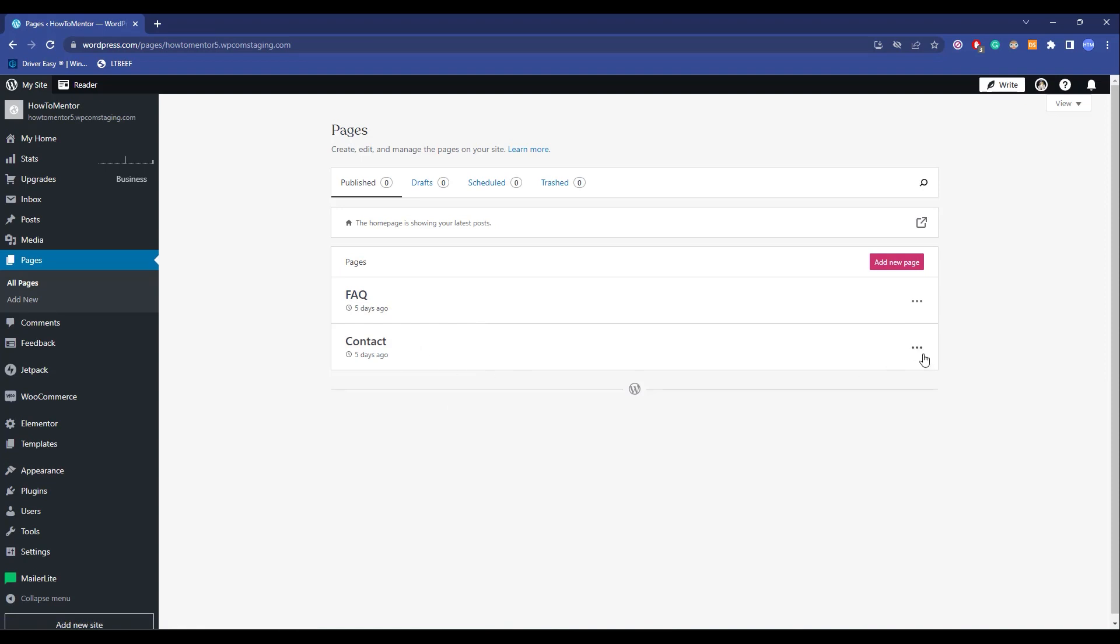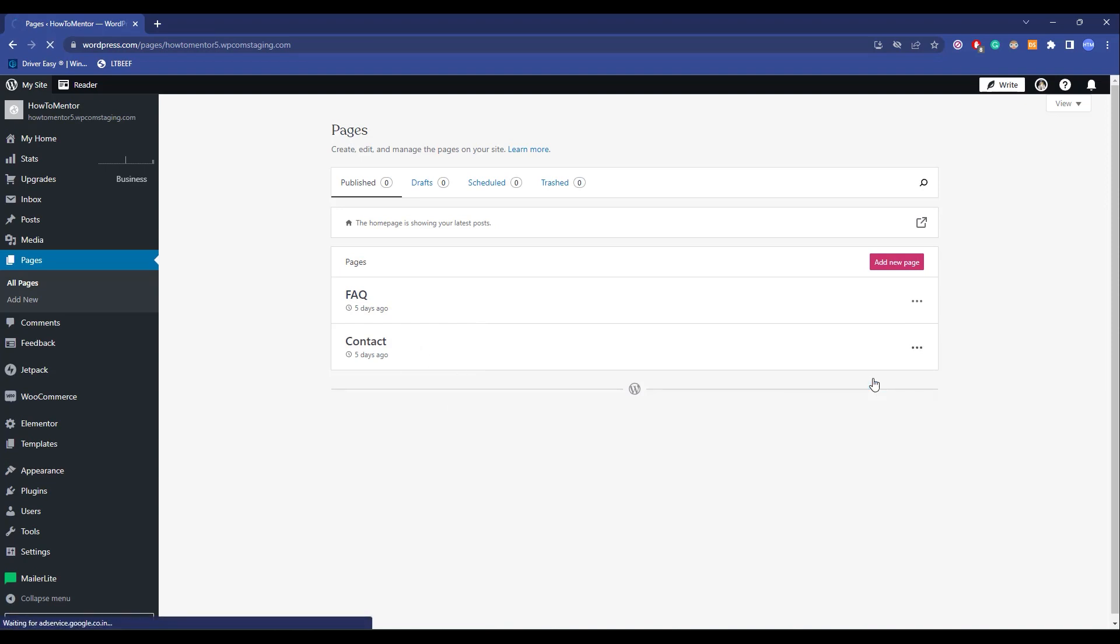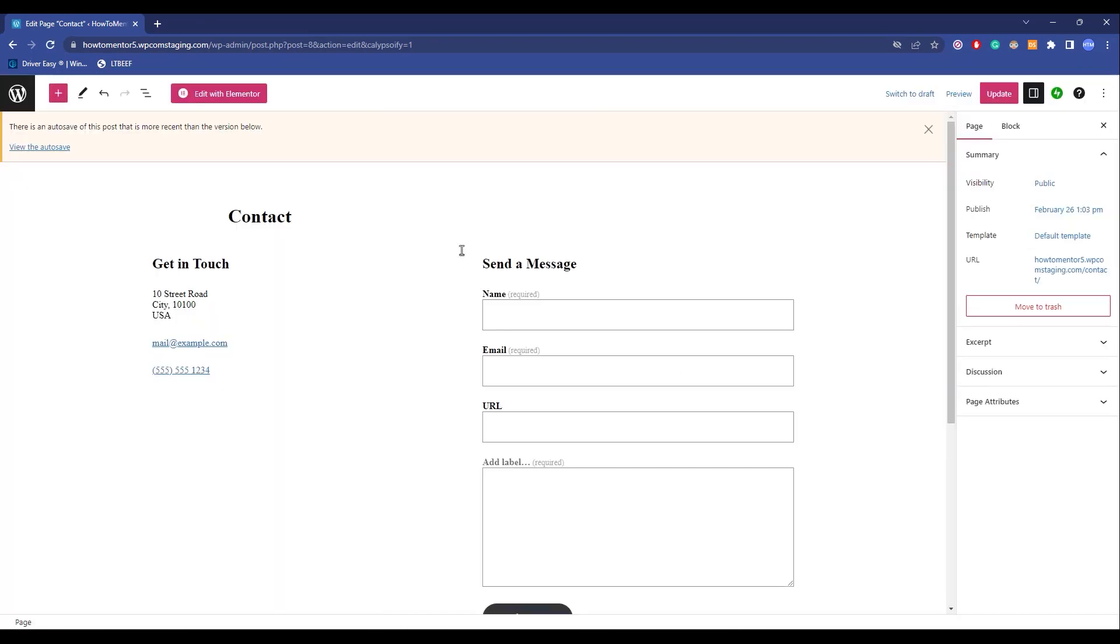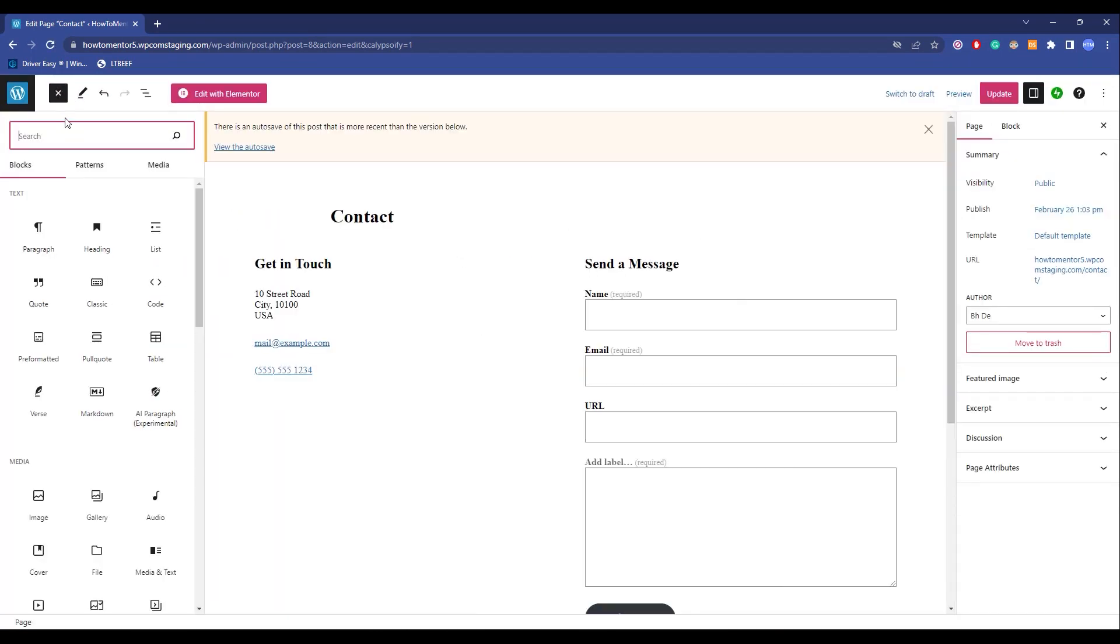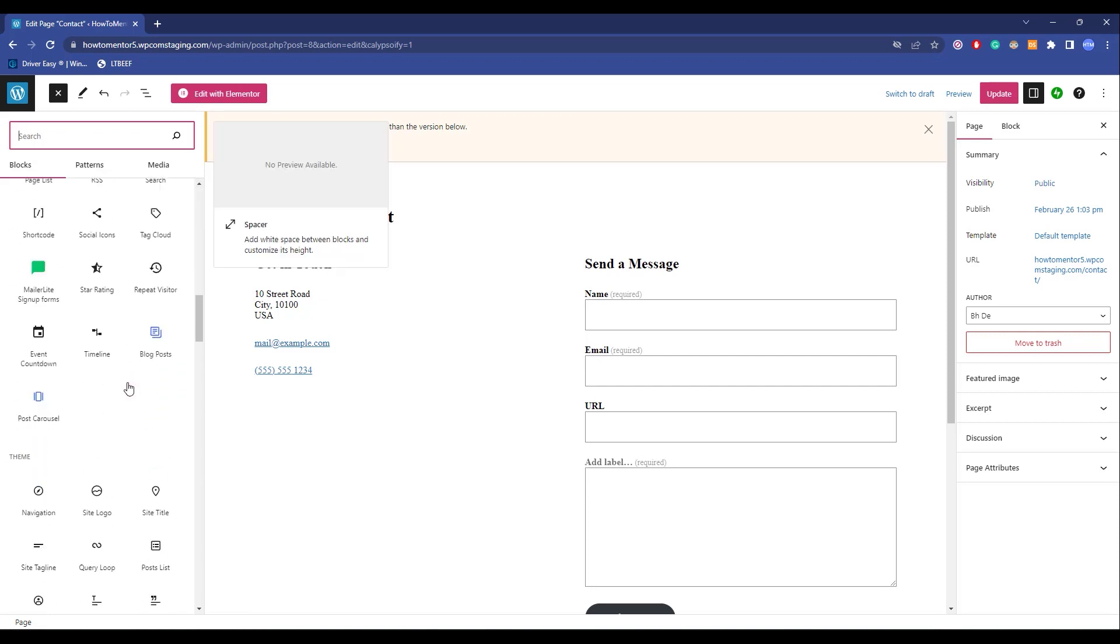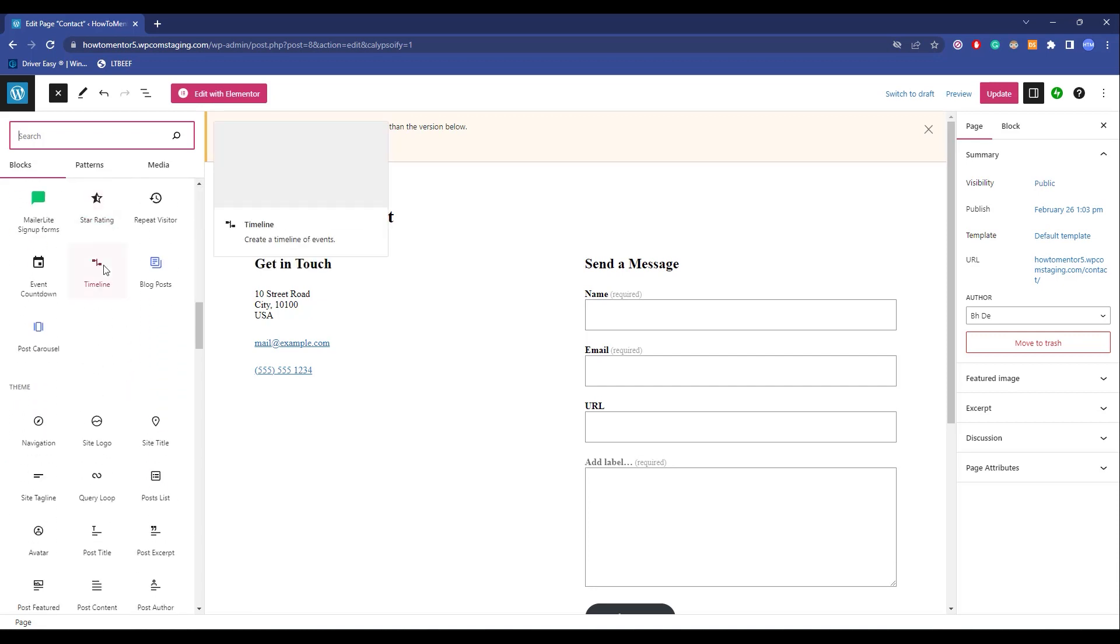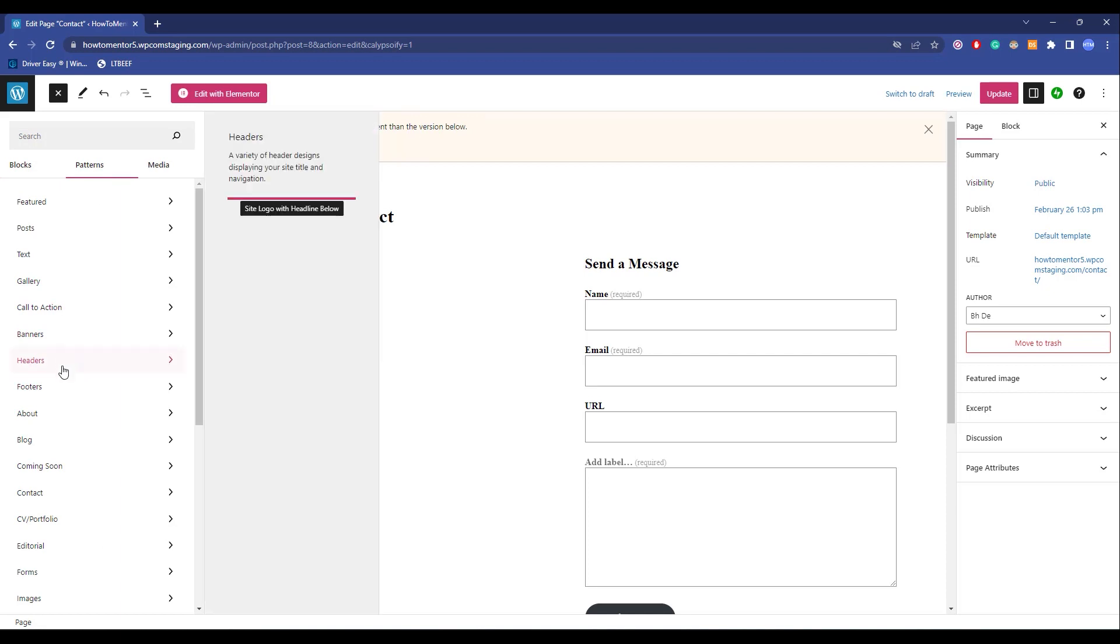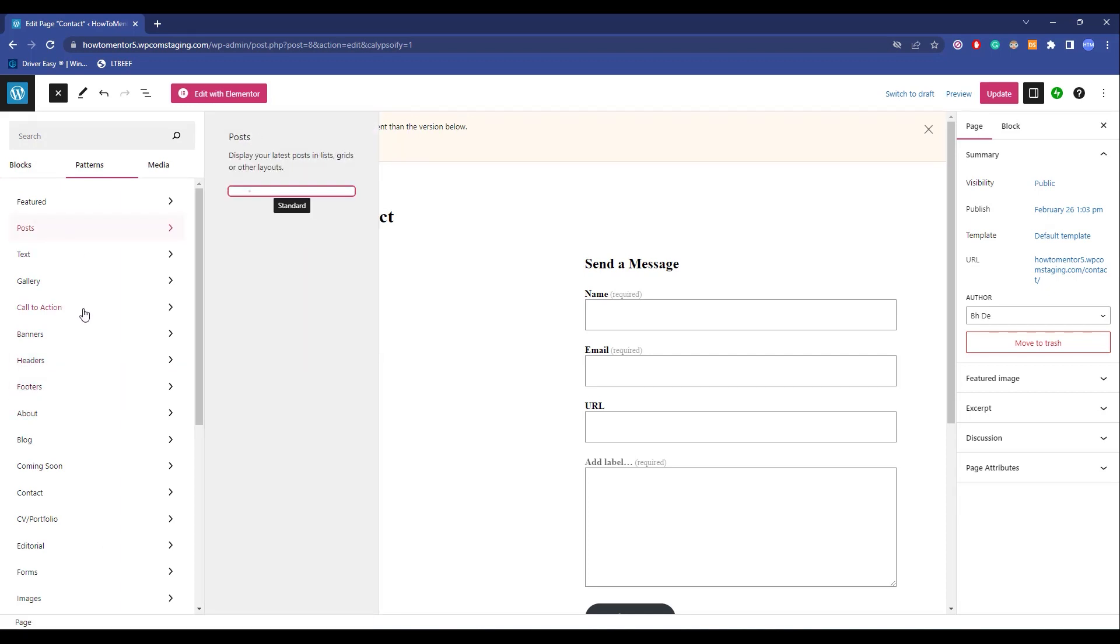Click on the three dots over here. Click on Edit. Now over here you have a lot of settings again. Click on the plus icon over here, and then you will have all the settings you need and you also have patterns for headers, footers, posts.